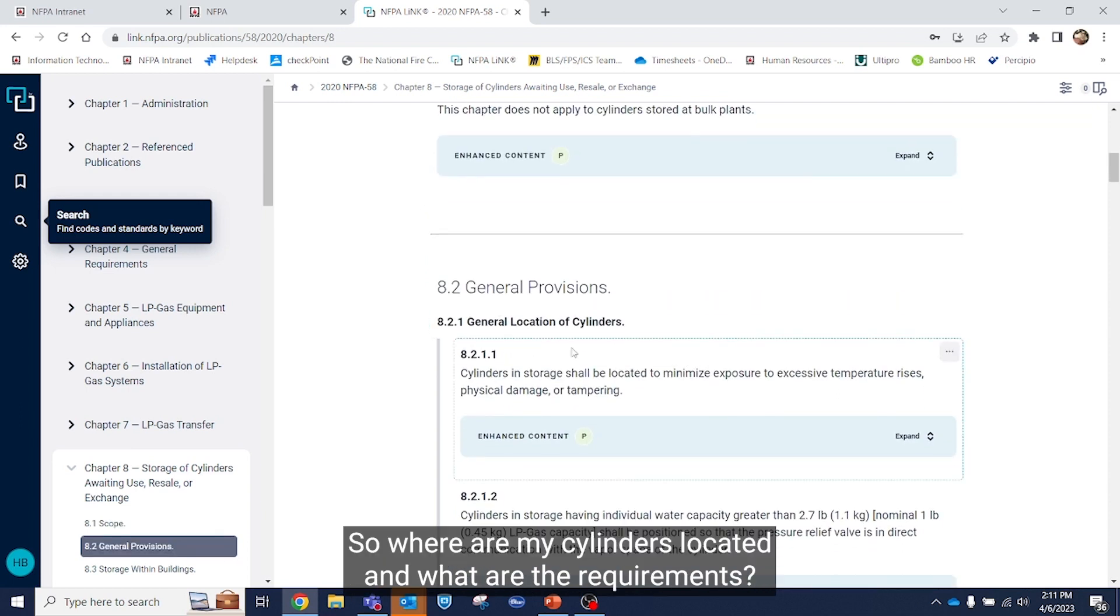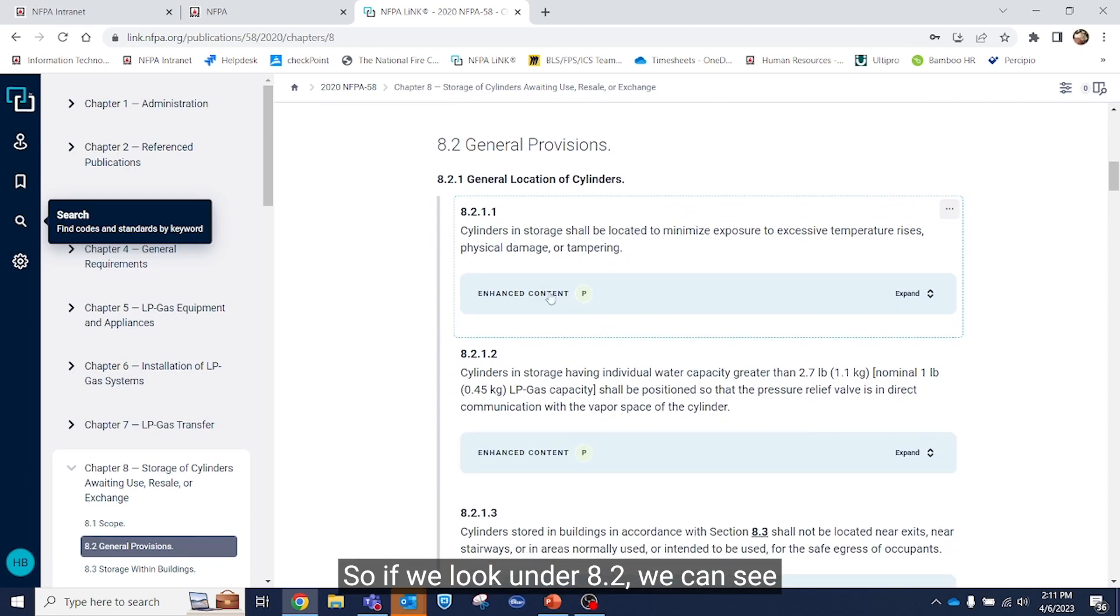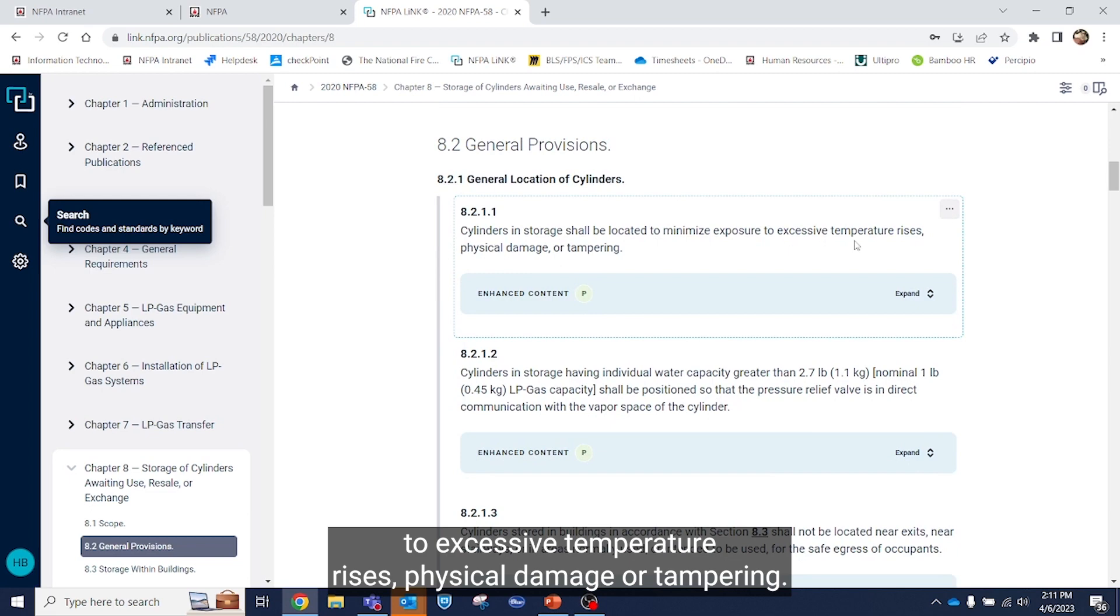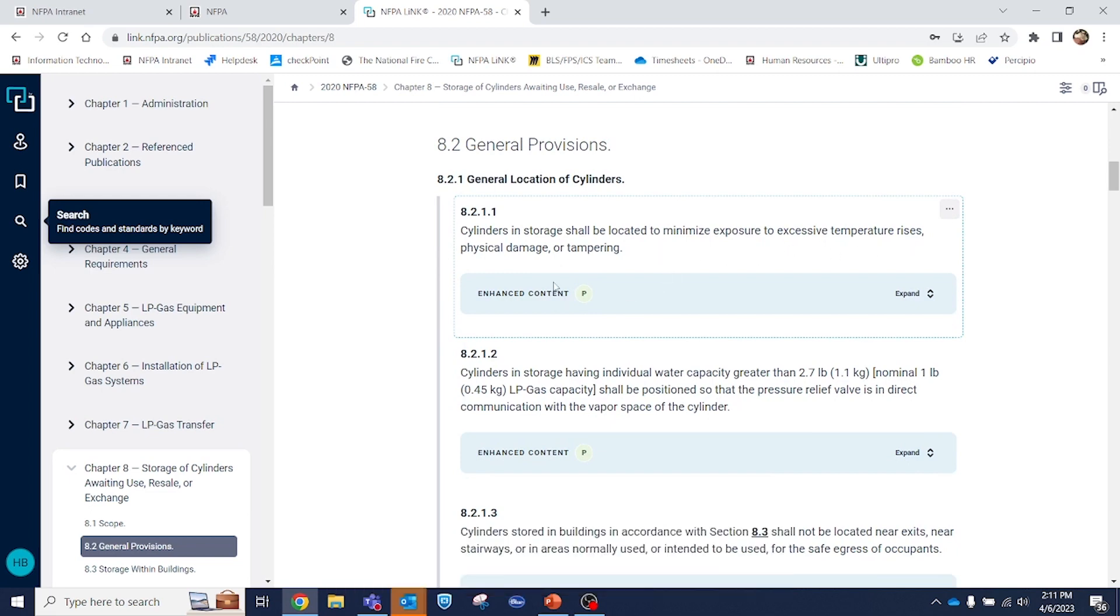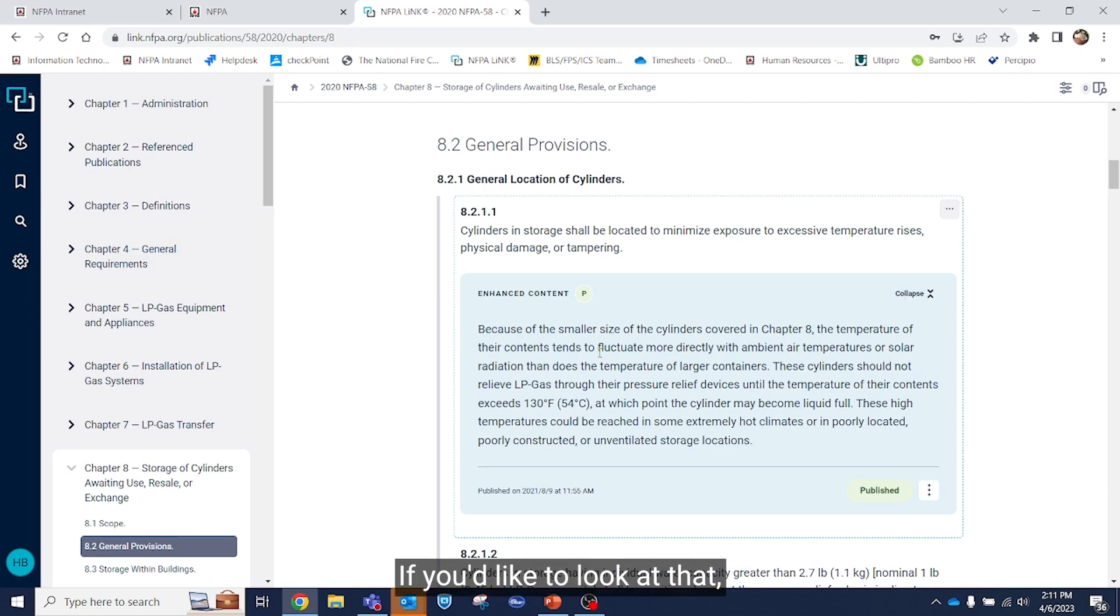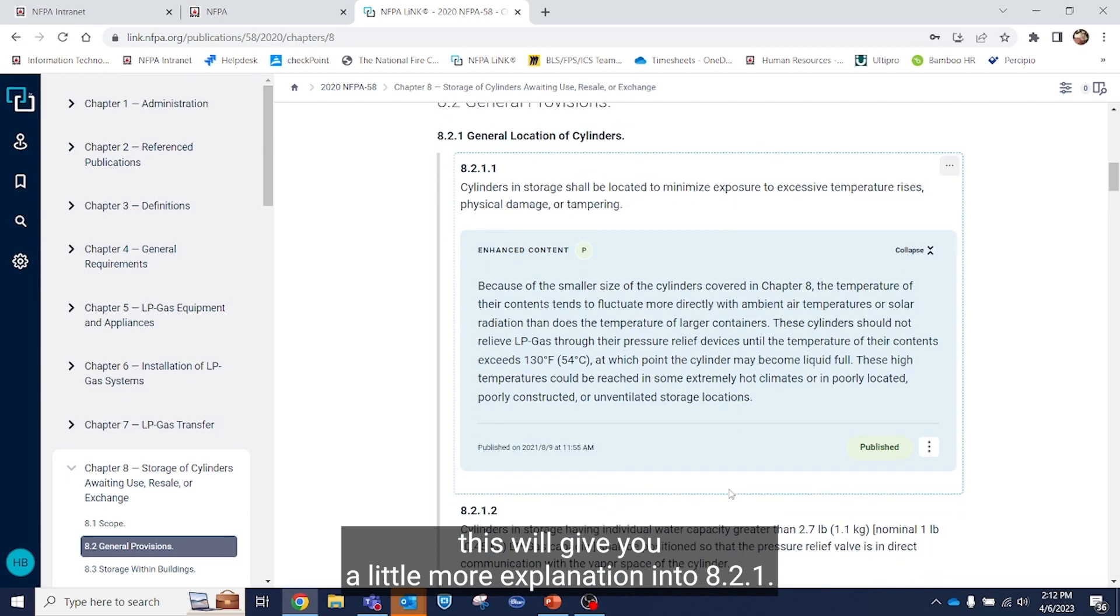So where are my cylinders located and what are the requirements? If we look under 8.2, we can see cylinders in storage may be located to minimize exposure to excessive temperature rises, physical damage, or tampering. You also have enhanced content here if you'd like to look at that. This will give you a little more explanation into 8.2.1.